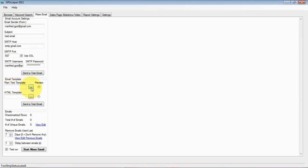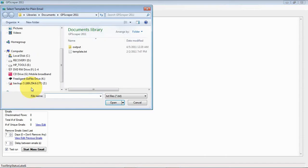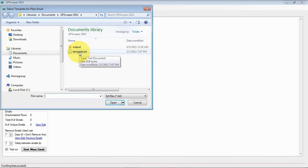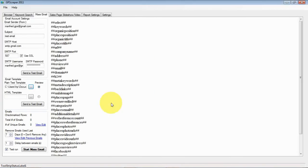You can take the template for instance in the GP Scraper 2011 folder in your documents folder. And I will just show you here how this one template is full of this kind of tags.